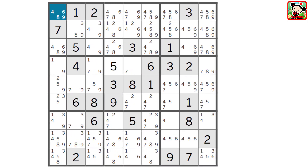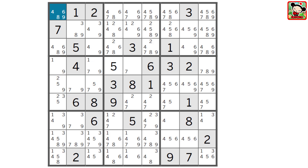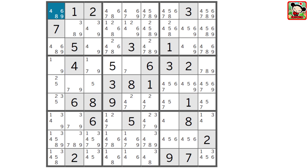Here's another example of a naked triple, this time in block 4 — do you see it? The 1, 7, and 9 are split between these three cells as the only candidates for those cells, so they have to be in one of those three cells. Therefore there can't be any other 1, 7, or 9 in block 4. So we can eliminate this 7 and this 9. Look — we have a naked single, this would be 5. If this were 5, then we eliminate the 5 here, and we'd have a naked single which would be 2. Then we eliminate the 2 here, and we'd have a naked single which would be 3.